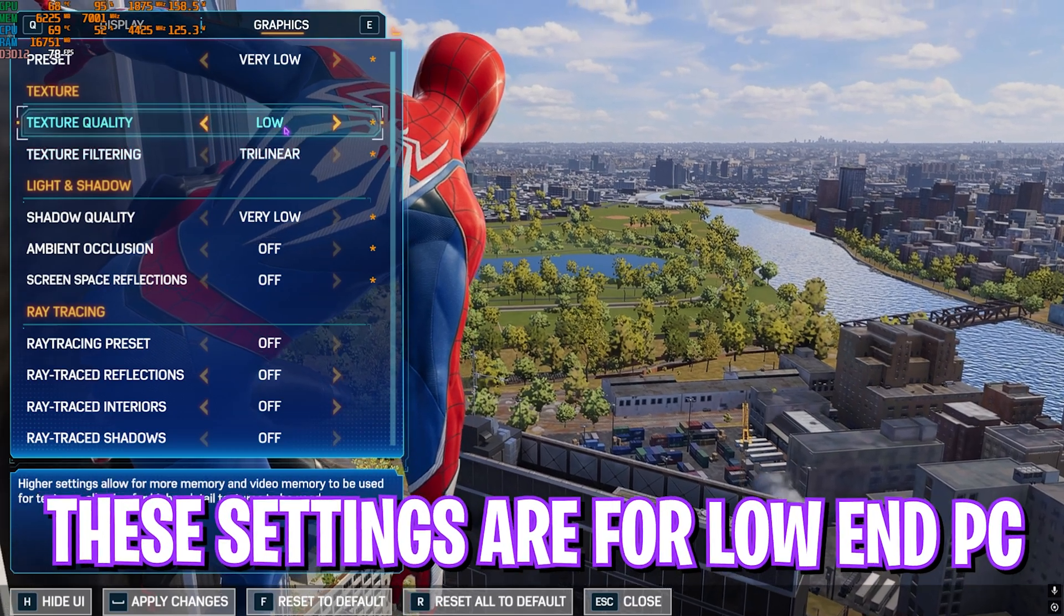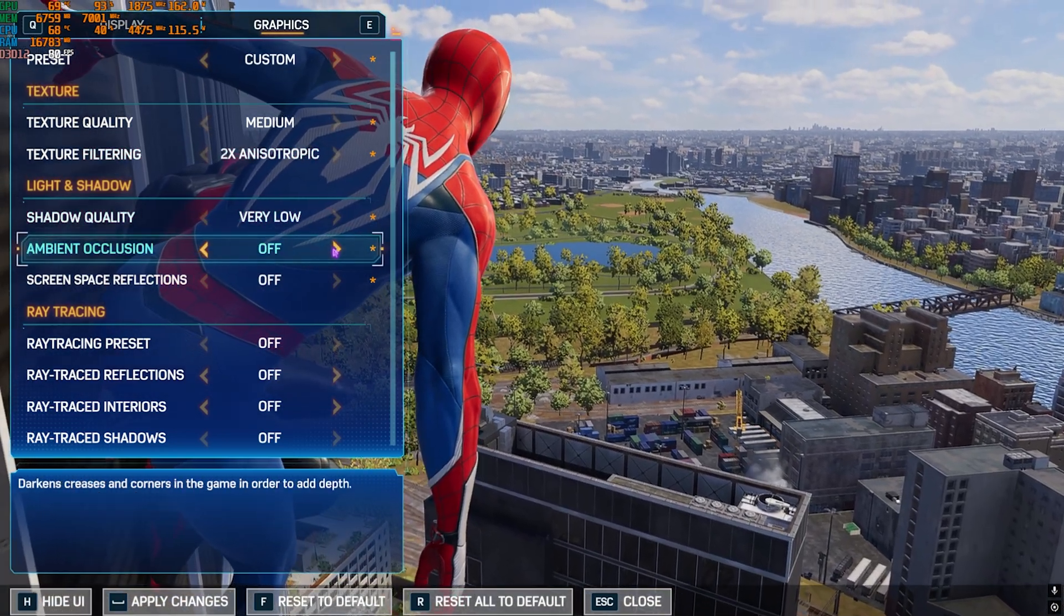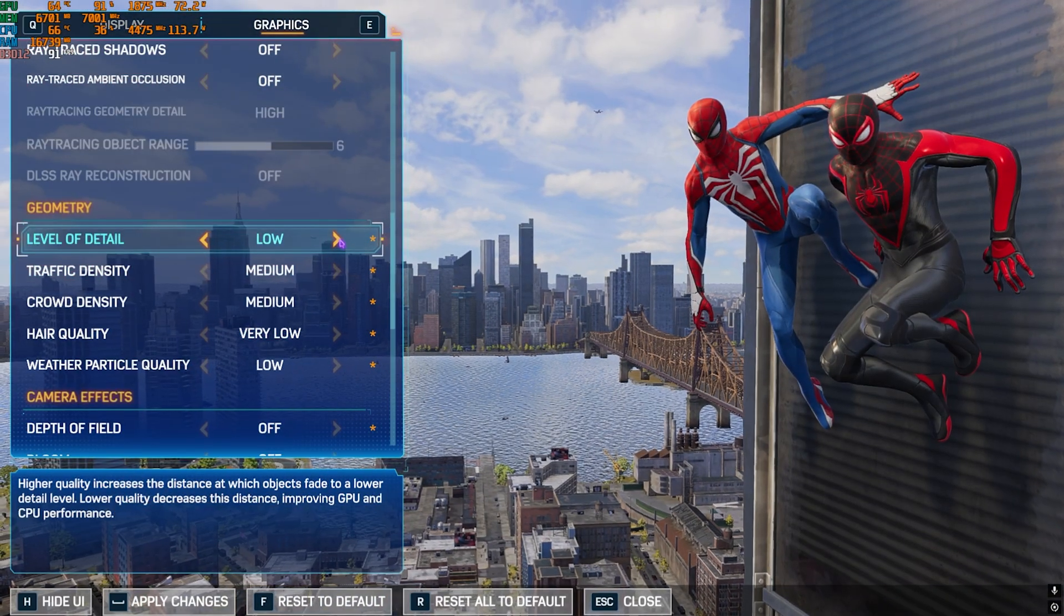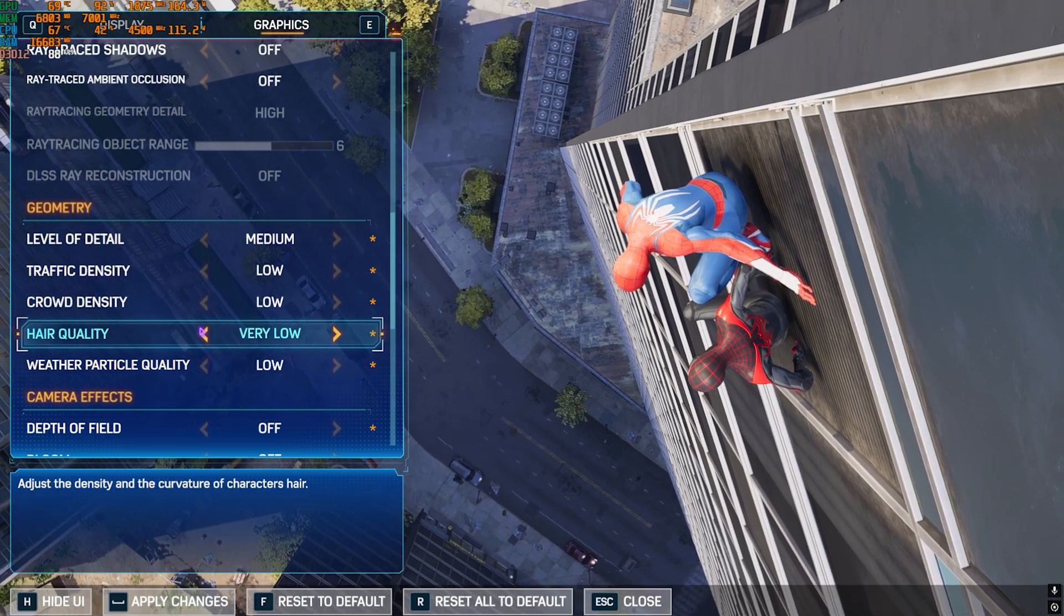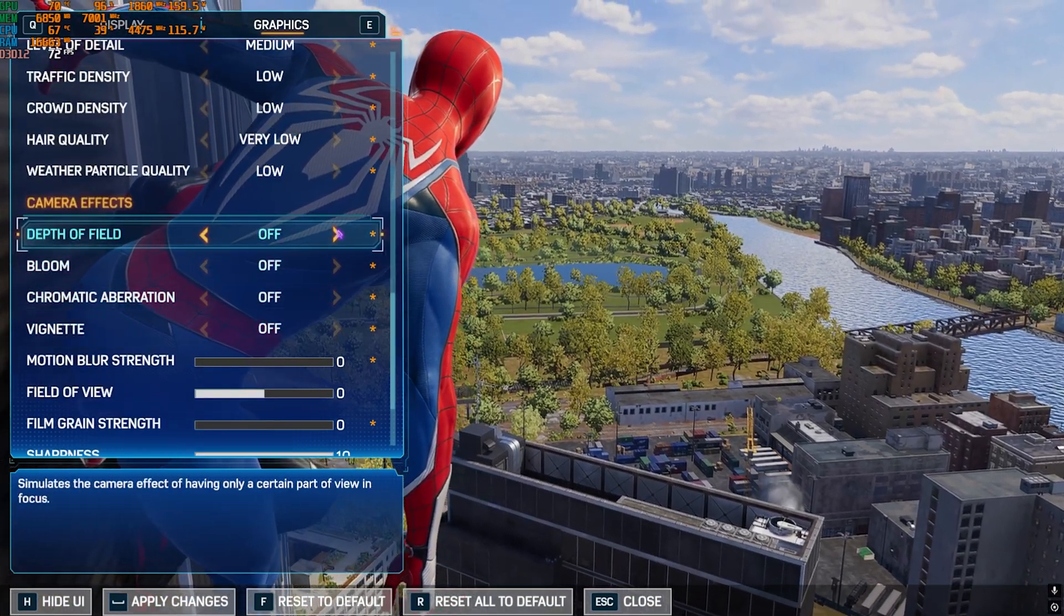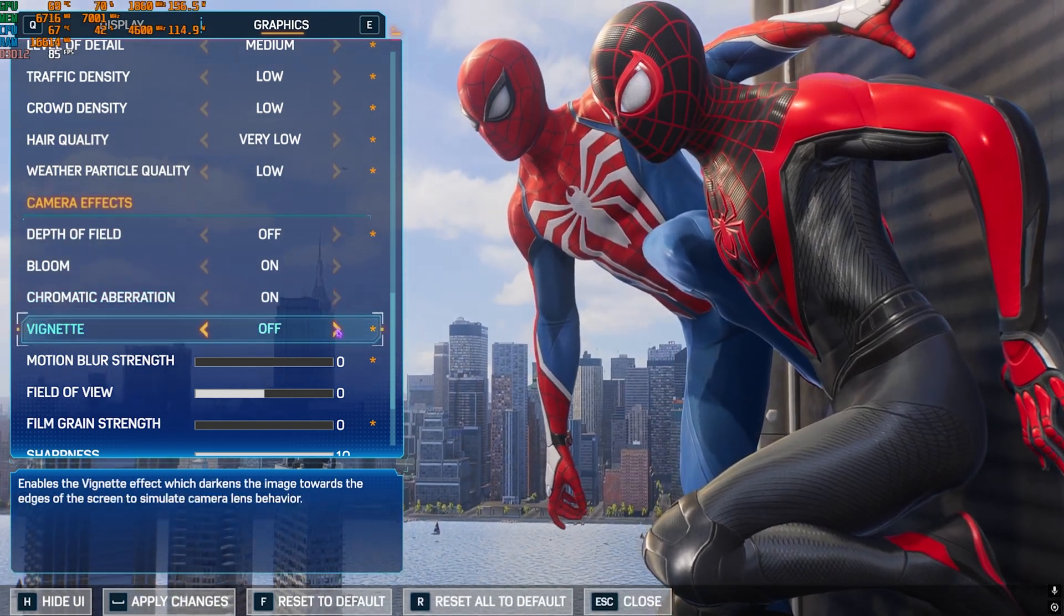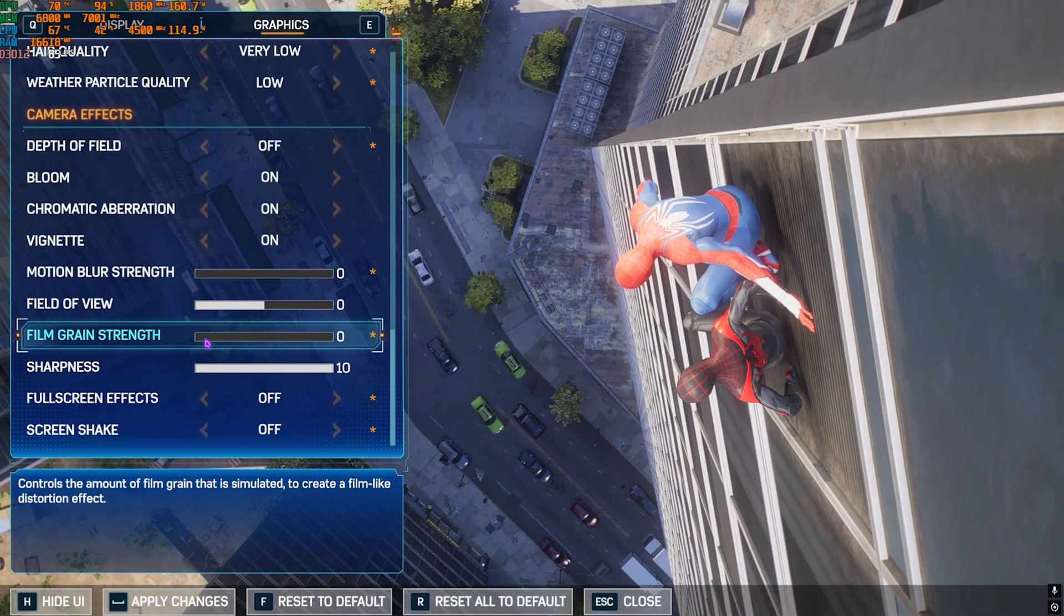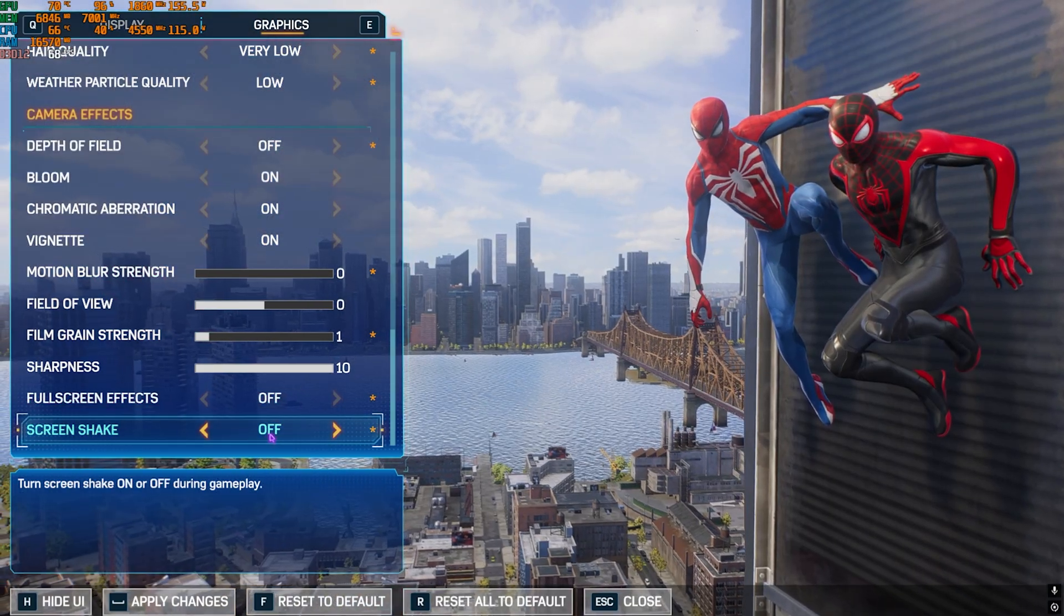Head over to Graphics Settings. Texture quality go with Medium. Texture filtering go with 2x Anisotropic. Shadow quality go with Very Low. Ambient occlusion off, screen space reflections off. Ray tracing of all kinds should be set to off. Level of detail go with Medium. Traffic density and crowd density set to Low as these affect FPS. Hair quality doesn't matter much, so set to Very Low. Weather particle quality set to Low. For depth of field, bloom, and chromatic aberration, keep depth of field off. Bloom and chromatic aberration can be on. Vignette can also be on. FOV is personal preference. Filmic grain strength I don't recommend setting higher. Full screen effects should be off and screen shake should also be off.